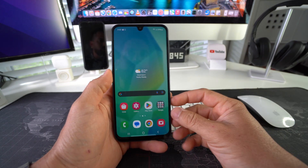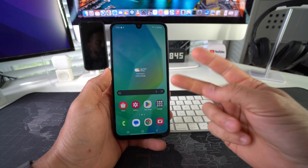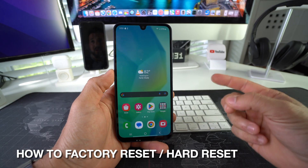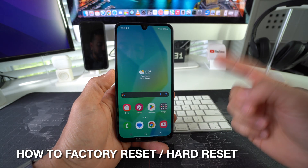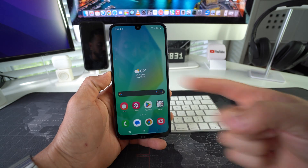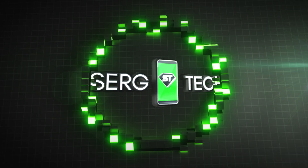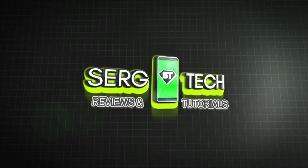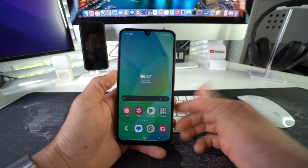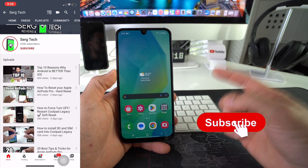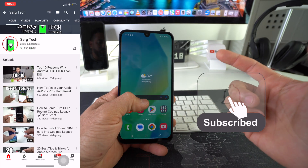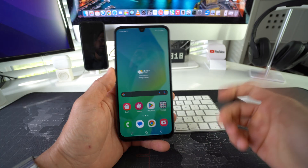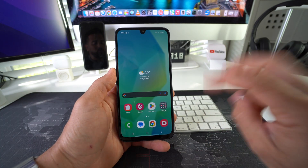Hey there, in this video I'm going to show you two ways to factory reset, also known as a hard reset, your Samsung Galaxy A17 5G. Welcome back to the video, my name is Sergio and in this channel I make life-saving tech videos, so if you're new here feel free to subscribe and hit the bell while you're down there.